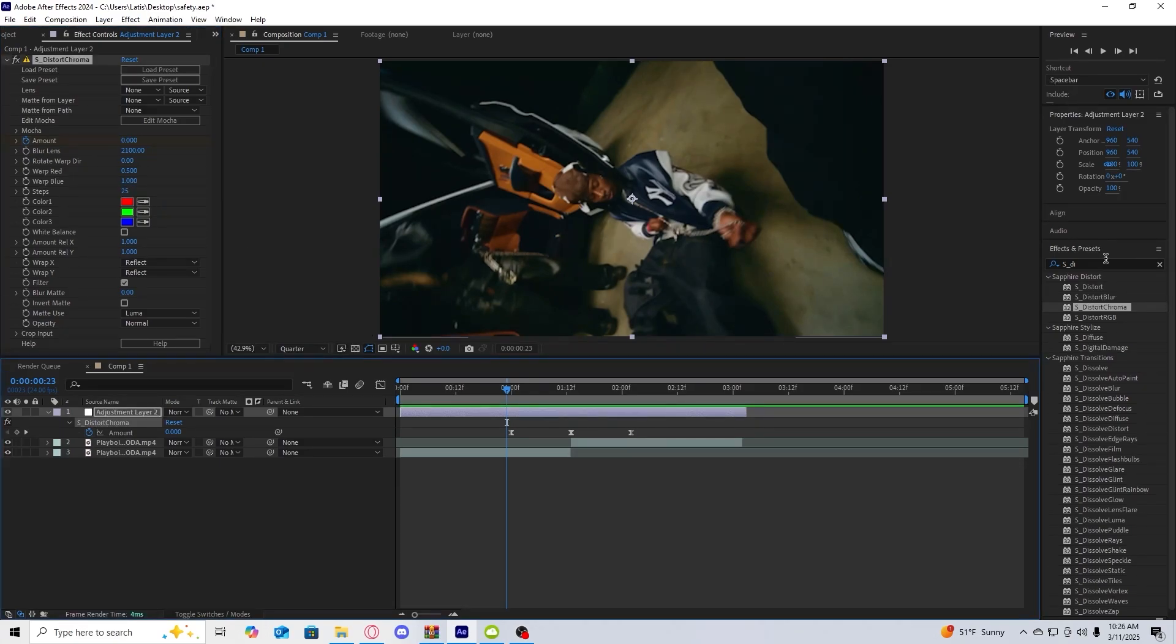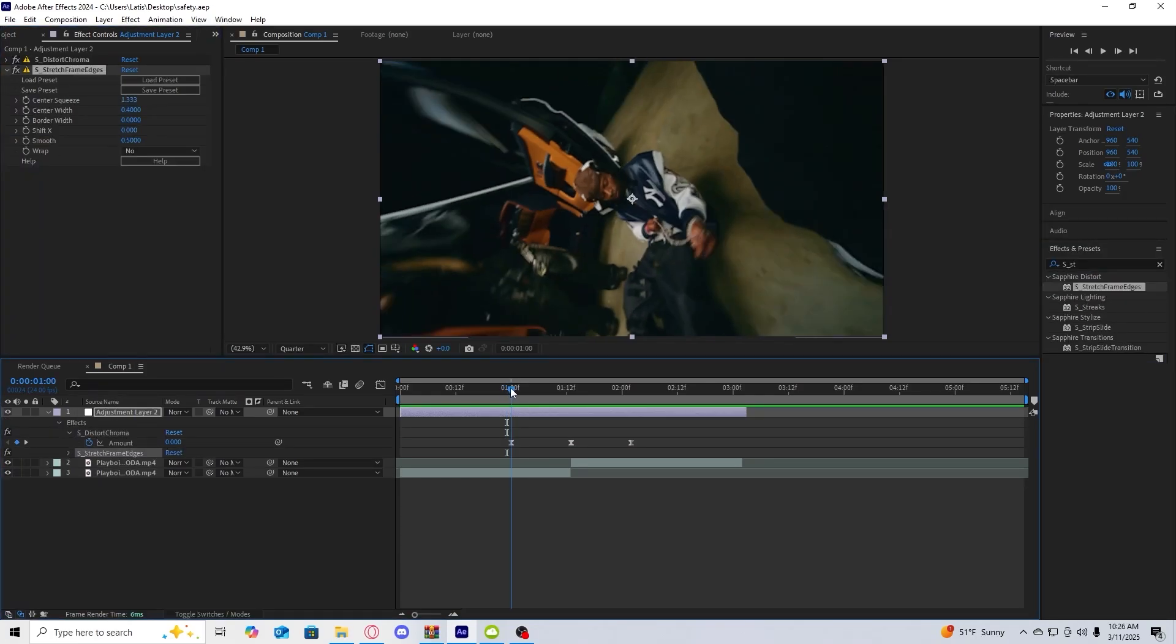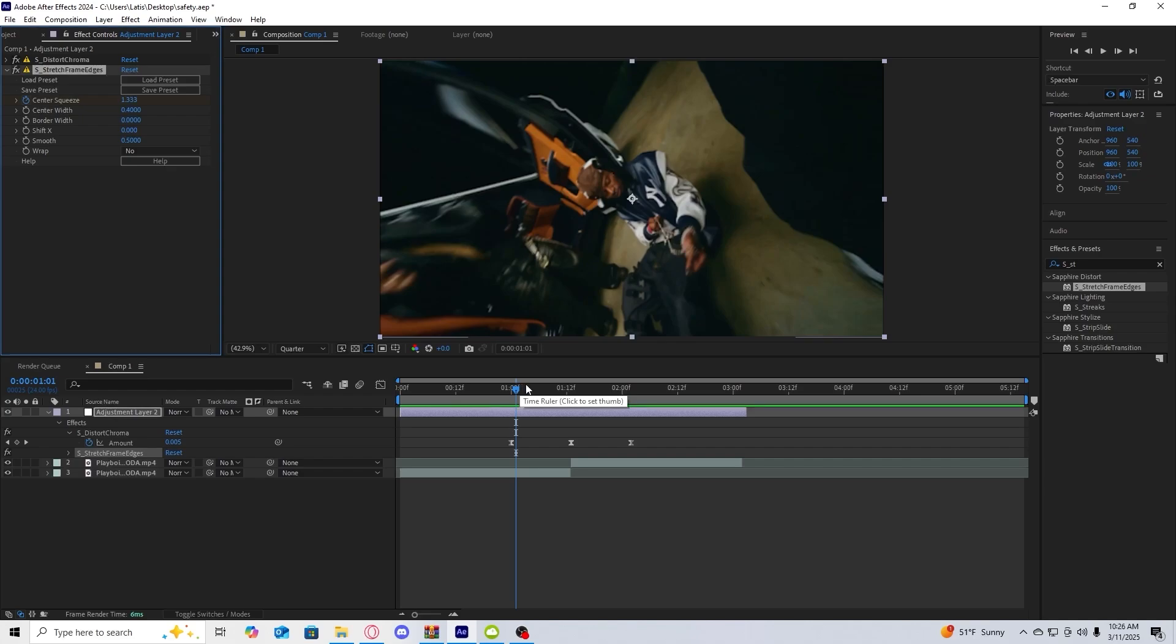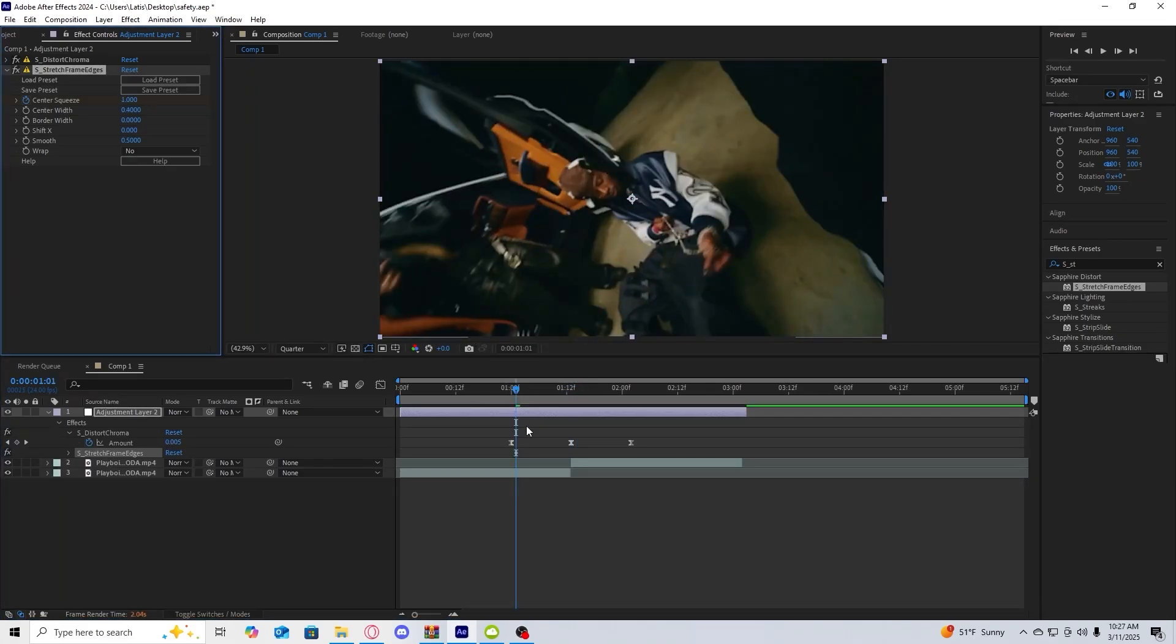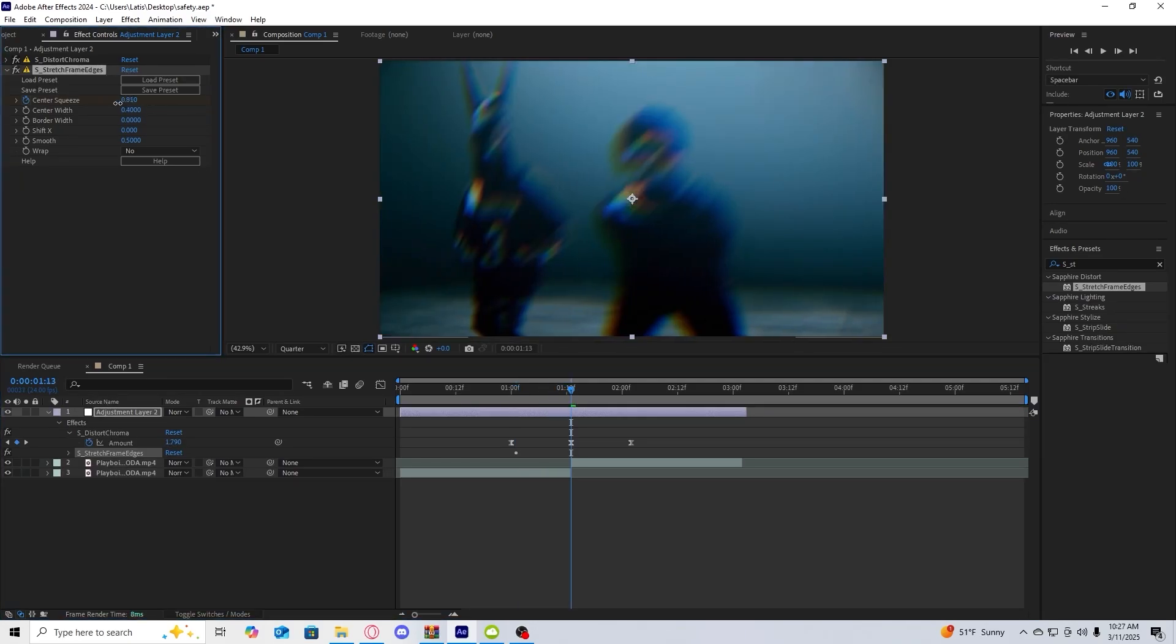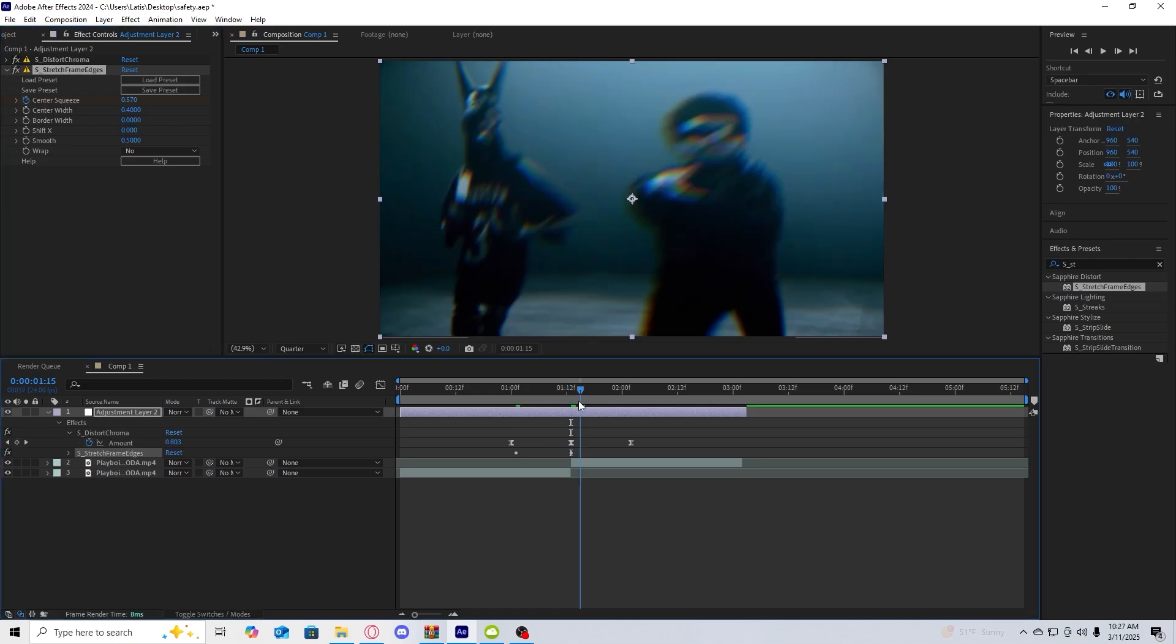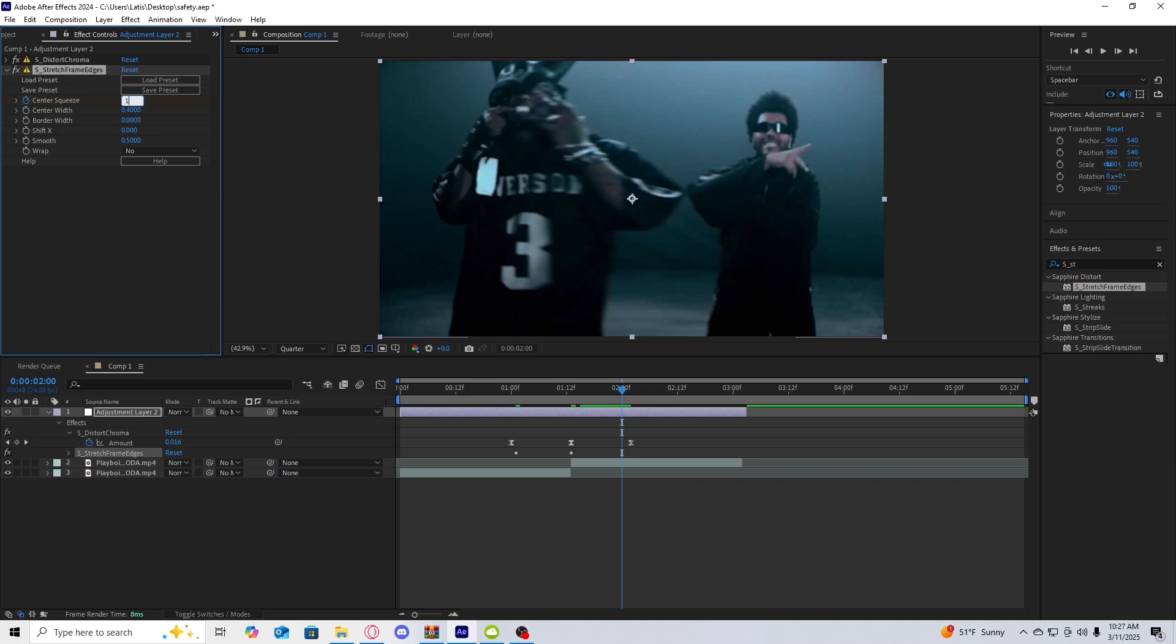Then I'm going to get sapphire stretch frame edges. Near the start of your keyframes click on the center squeeze stopwatch. We're going to change the center squeeze value to one. Then we're going to go to the cut point, bring it down a little bit. I'm going to bring it to 570 and then we're going to bring it a couple frames before the end and then bring it back to one.